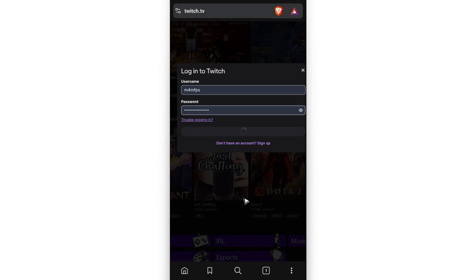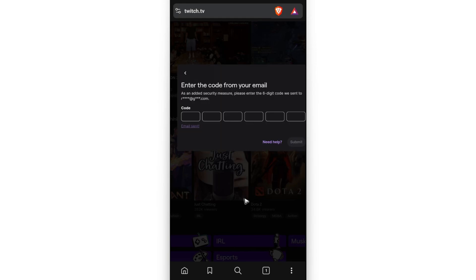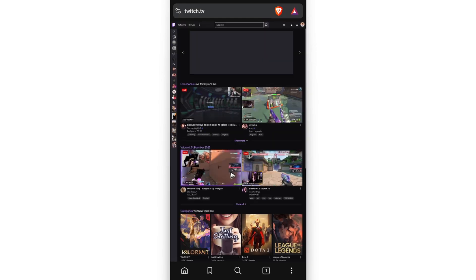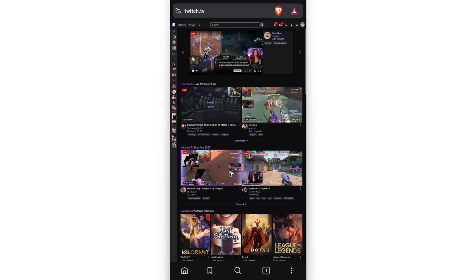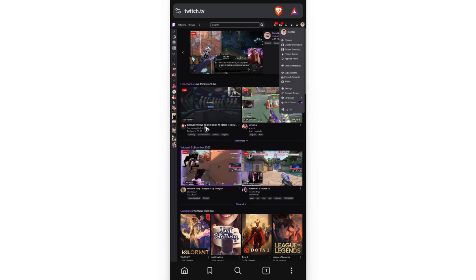Wait for it to load. And then once it loads, as how you do it on the web version, you can now go ahead and go to your profile, tap on it, and then tap on creator dashboard.